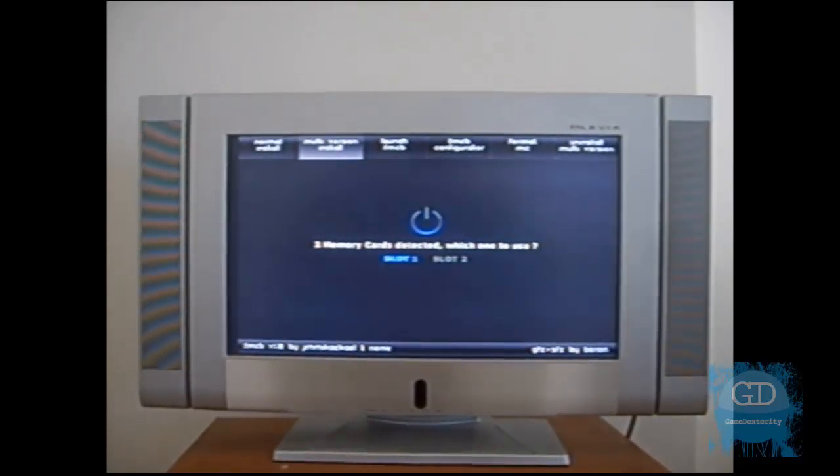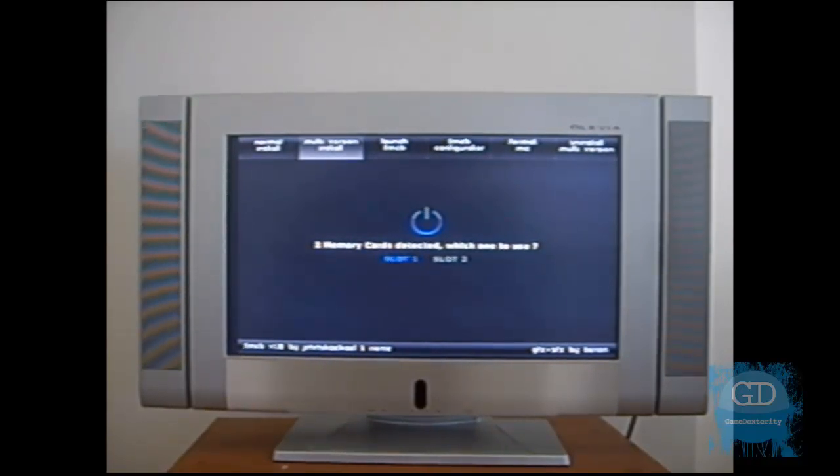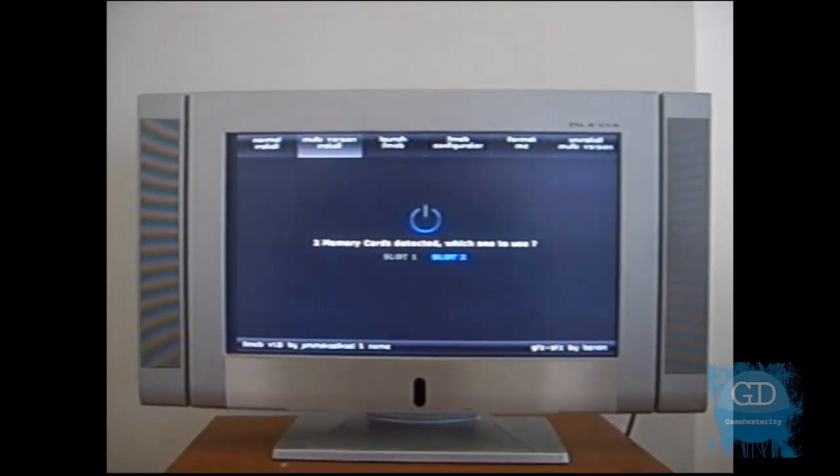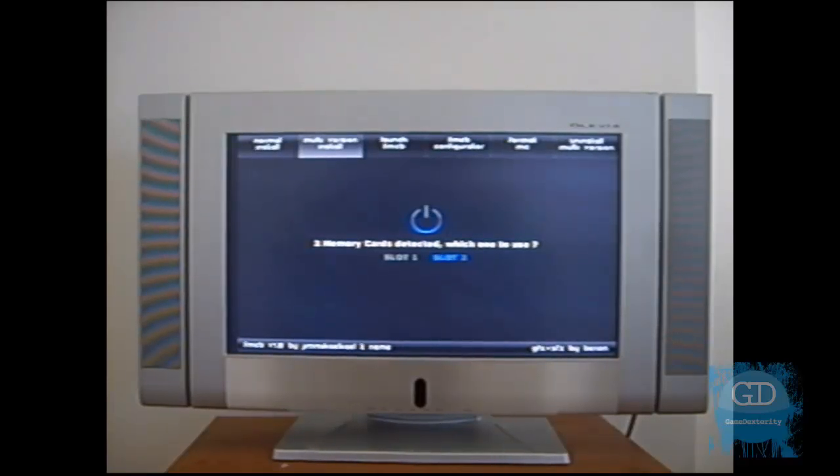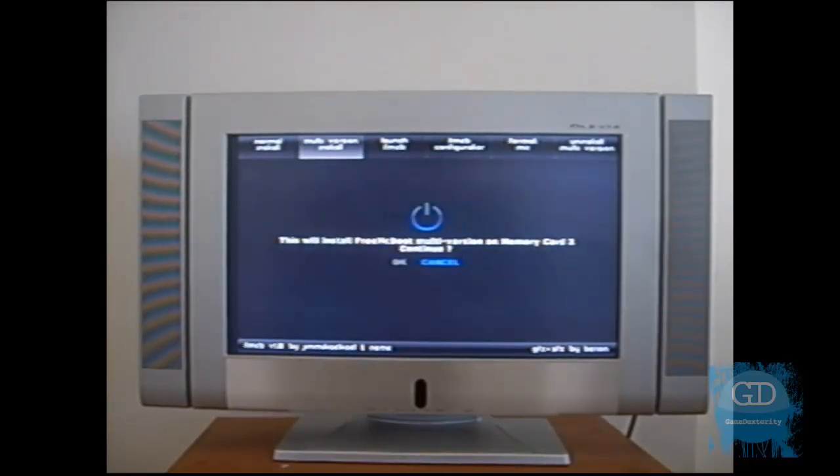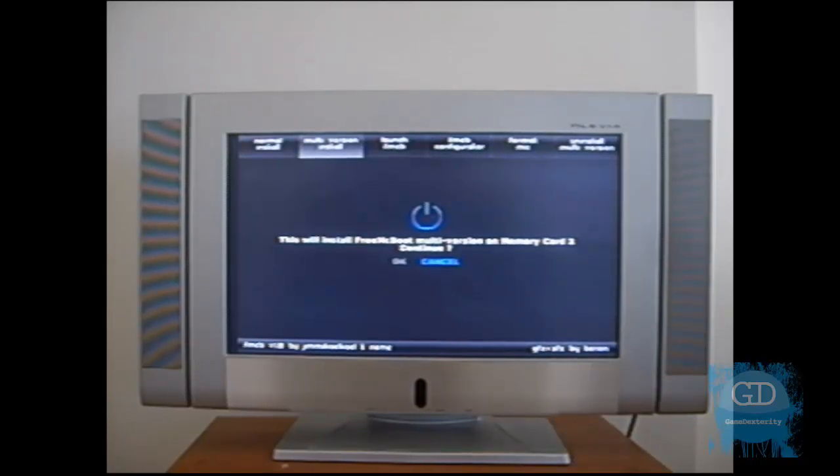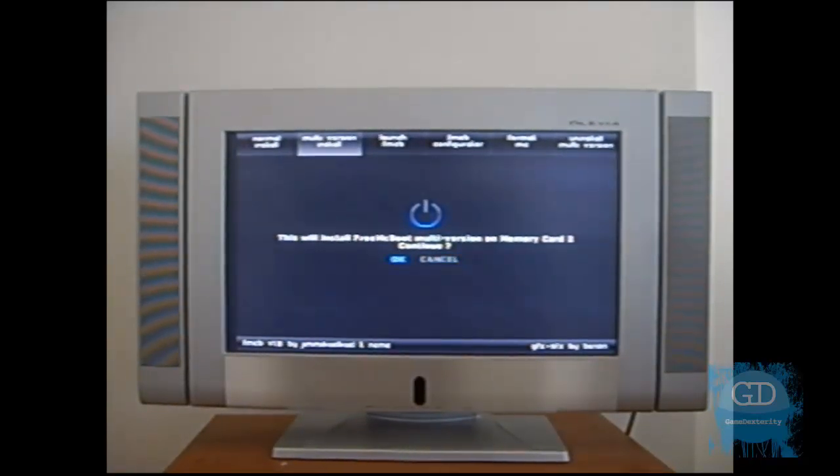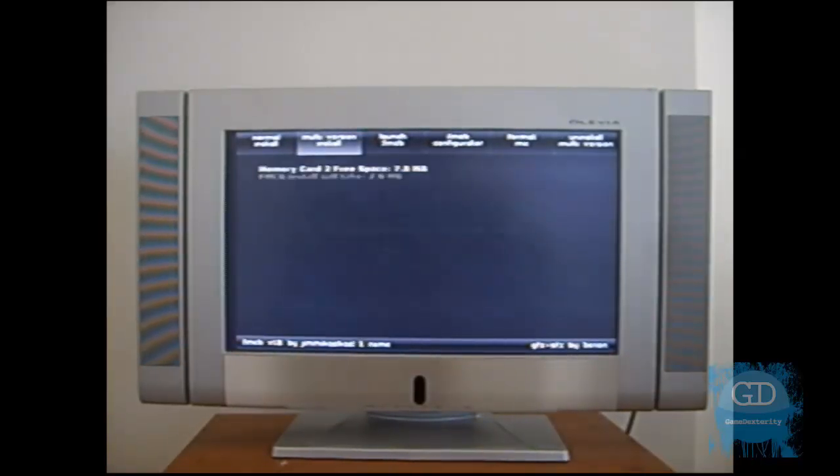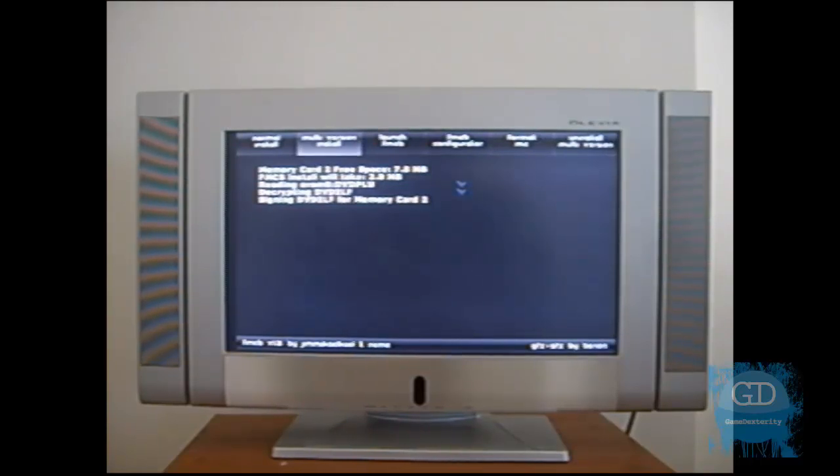And now it says two memory cards are detected. Which one to use? So I'm going to go over and go to slot 2 and press X. And it says this will install Free McBoot multi-version on memory card 2 continue? So I go to OK and press X. It's going to say loading, checking memory card 2 available space. And now it's in the process of installation.